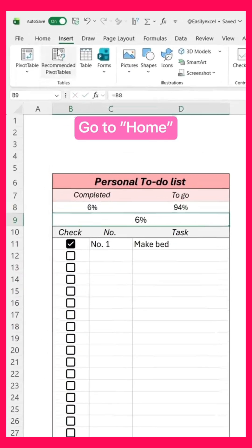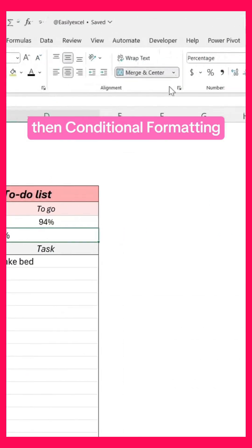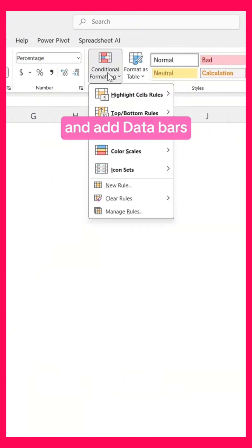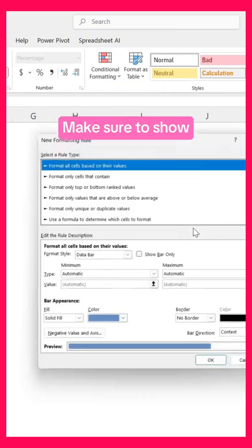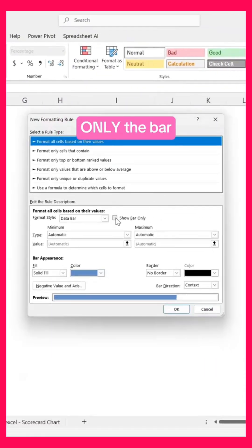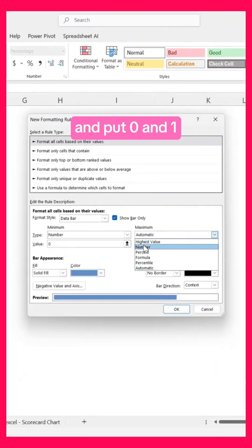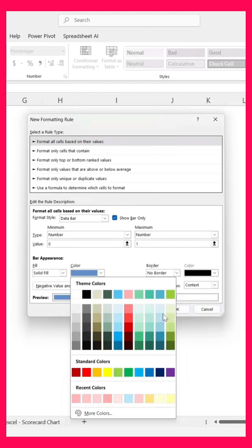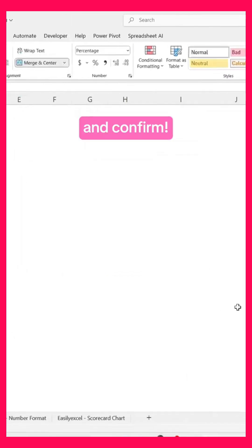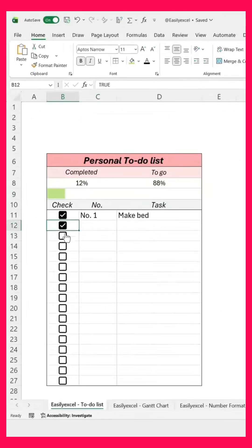Go to Home, then Conditional Formatting, and add Data Bars. Make sure to show only the bar, set the type to number, and put 0 and 1. Pick the color and confirm.